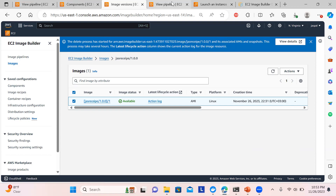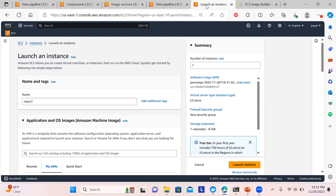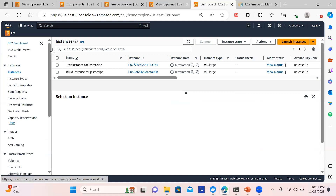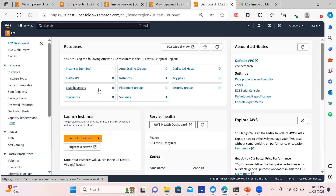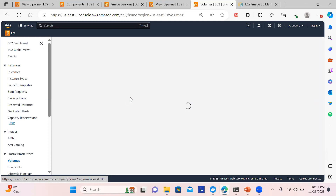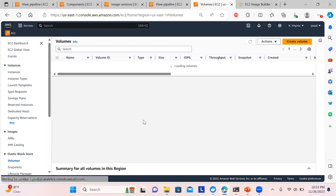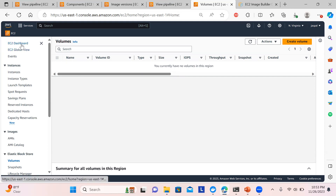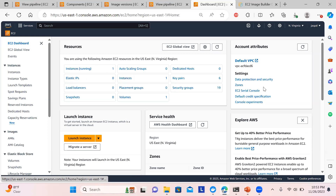This is how you can utilize EC2 Image Builder and its lifecycle policies that have recently been added. The volume created for the image is also automatically removed. Check your dashboard after several hours and everything should show zero to avoid any billing. I hope you liked the video — please like, share, and subscribe. Thanks for watching.